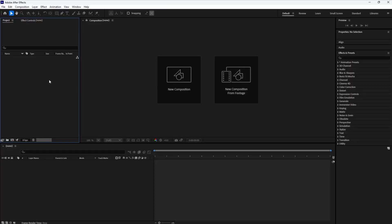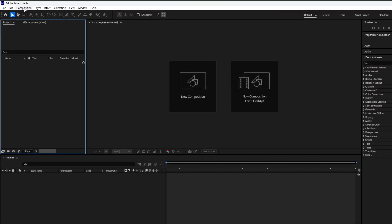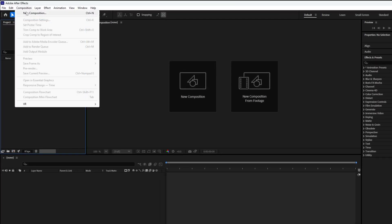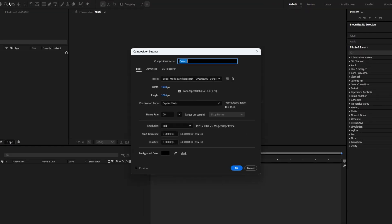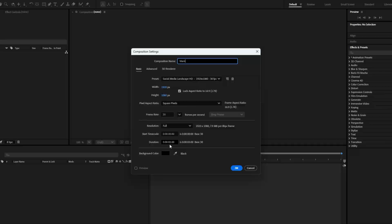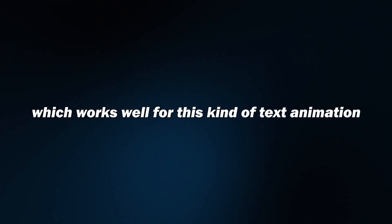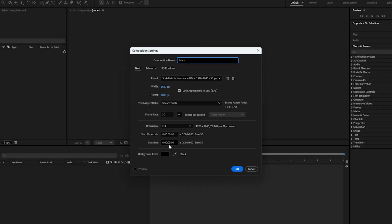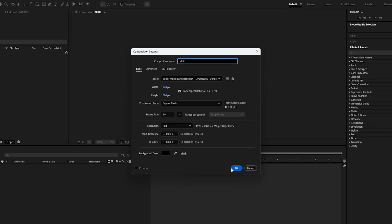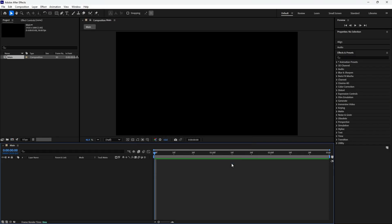First, you need to create a composition. Go to Composition and select New Composition to open the Composition Settings window. Rename this composition, for example, Main. You can set the resolution to 1920x1080, the frame rate to 30fps, and set the duration to 3 or 4 seconds, which works well for this kind of text animation. Once you're done, hit OK to confirm the Composition Settings.